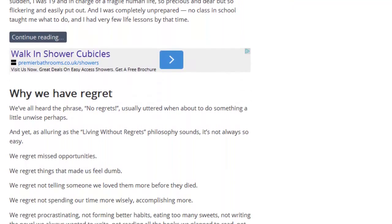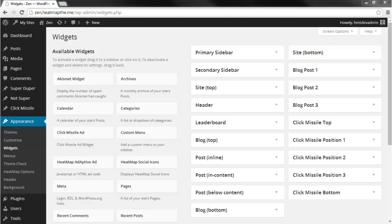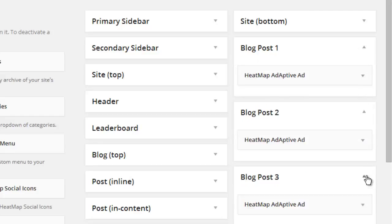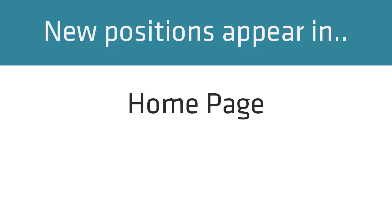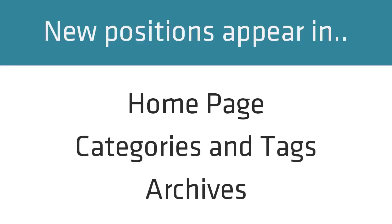Let's take a look at the WordPress widget manager to see these new widget positions. Here you can see the new widget positions: blog posts one, two, and three, and these correspond with the end of the first three blog posts. Remember, these widget positions will only appear on homepage blog posts, category and tag pages, and other archives. They will not appear on pages or posts.